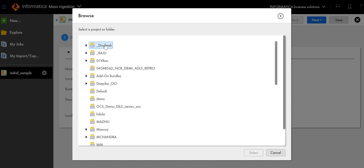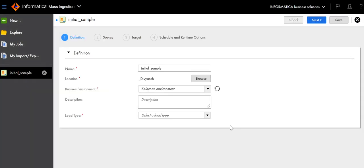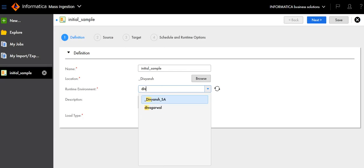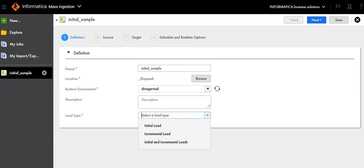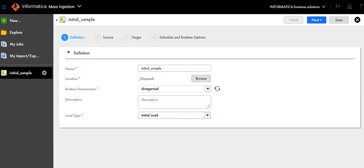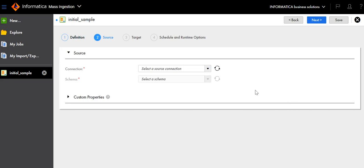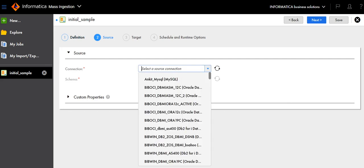Select the location where you want to run this particular task, select the runtime environment, and then select Initial Load.